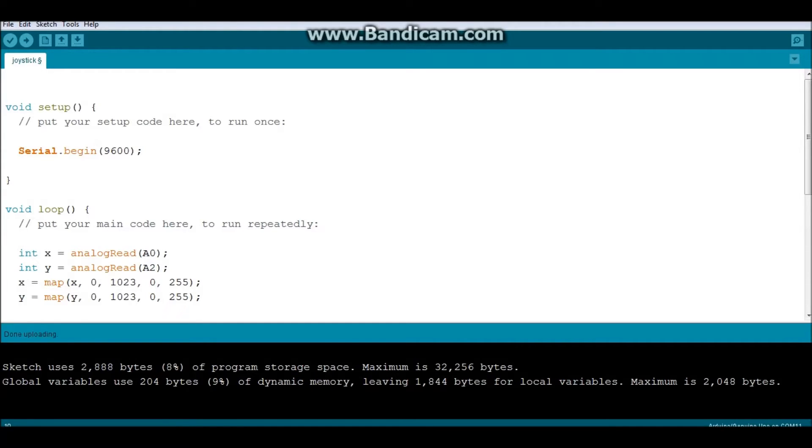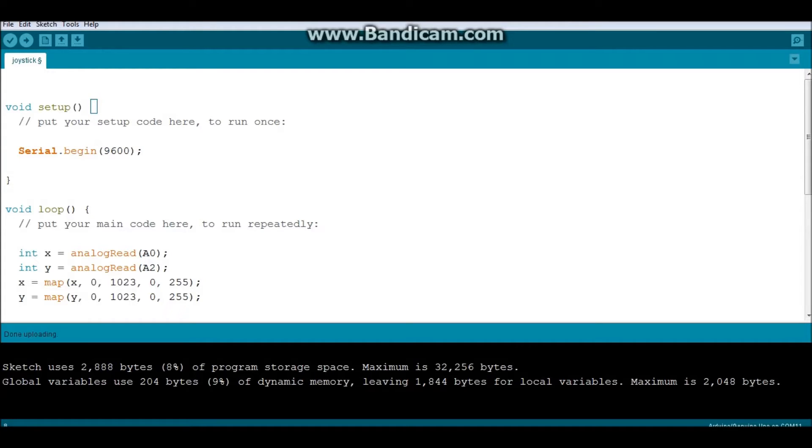Okay, welcome back, guys. So in this part, I'm going to be showing you how to write the Arduino code. Like the ultrasonic, there's no need to incorporate any external libraries for the joystick, which is nice. So we're going to go directly to the setup method.